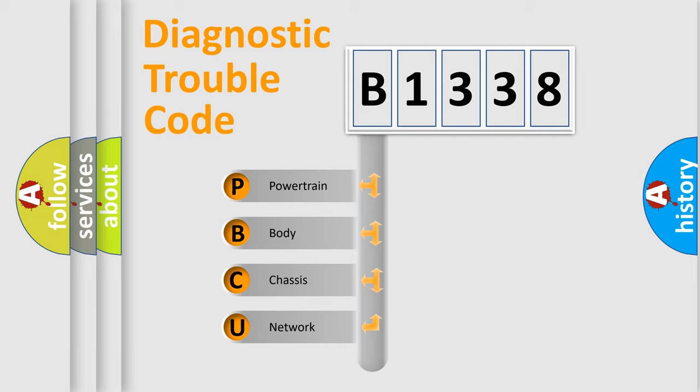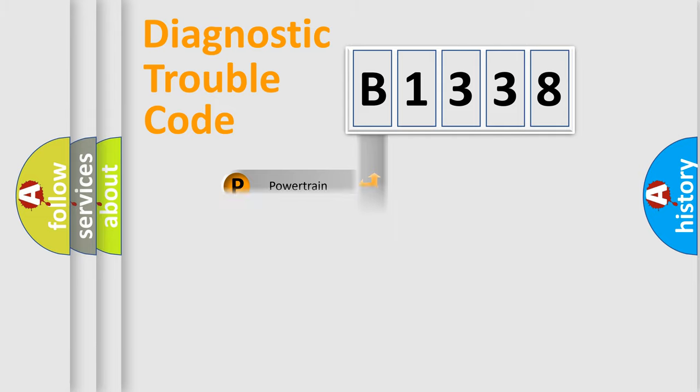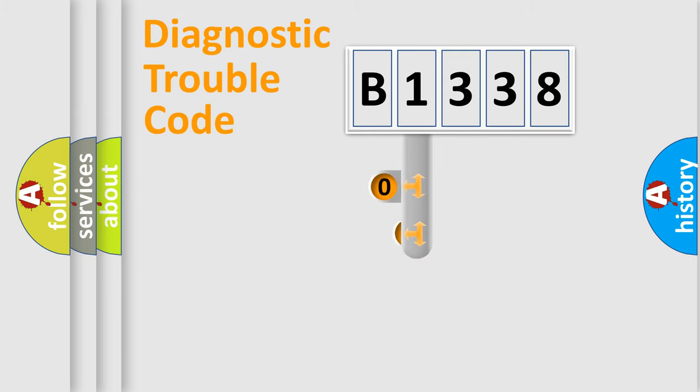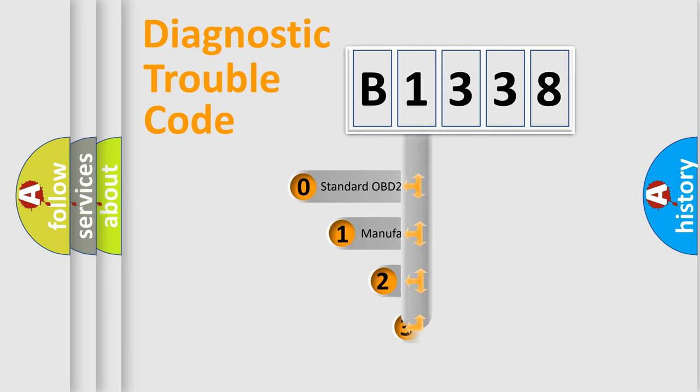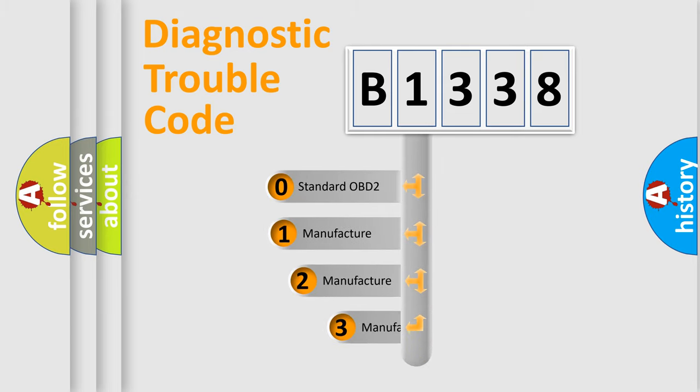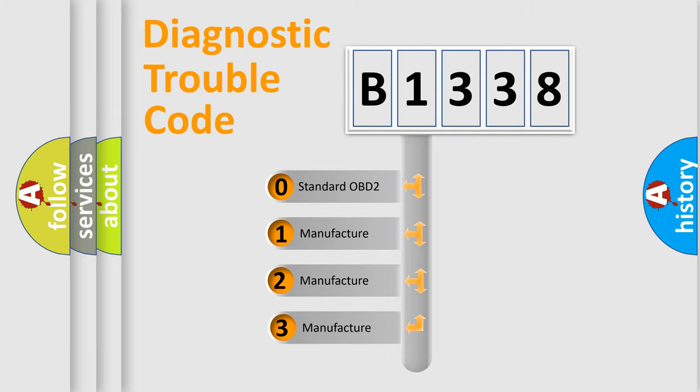We divide the electric system of automobile into the four basic units: Powertrain, Body, Chassis, Network. This distribution is defined in the first character code.